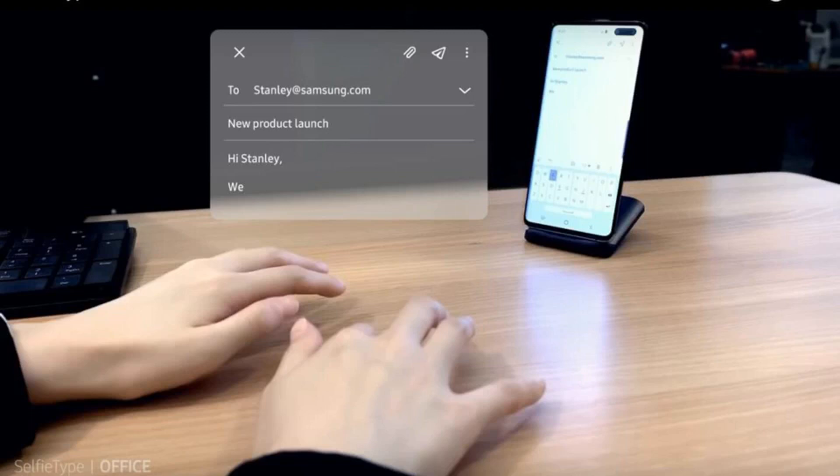Obviously, you can't add haptic feedback or a holographic keyboard display to a table or airplane tray without external tools, which SelfieType's developers want to avoid.